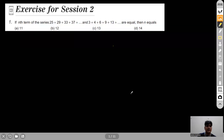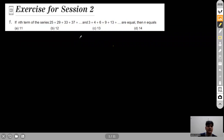Let's begin with Question 1. It says that the nth term of the series 25+29+33+... and 3+4+6+9+13+... are equal — the nth terms of both series are equal — and we have to find the value of n.